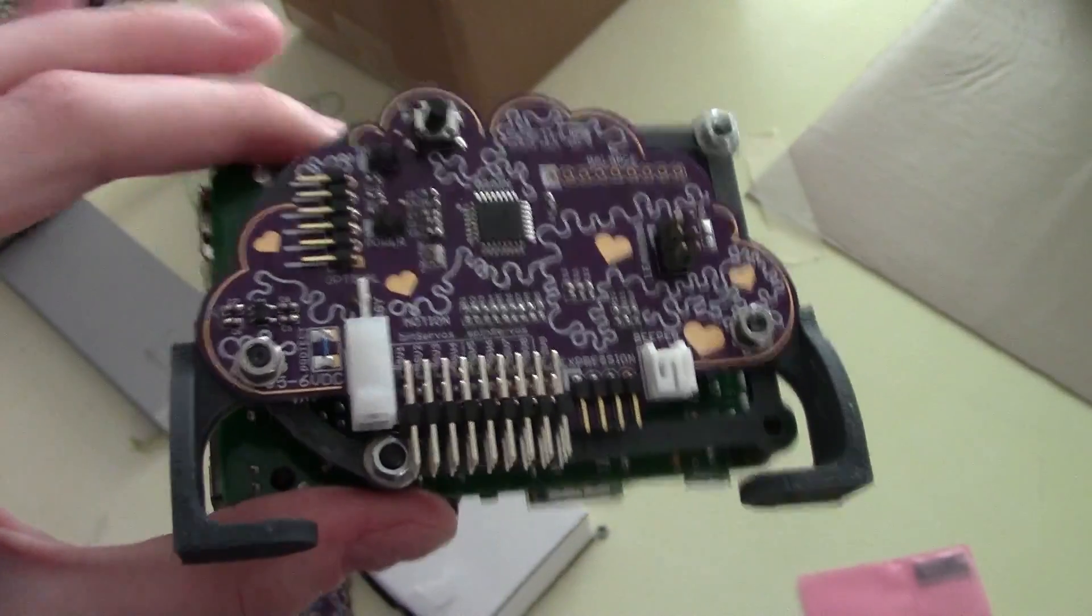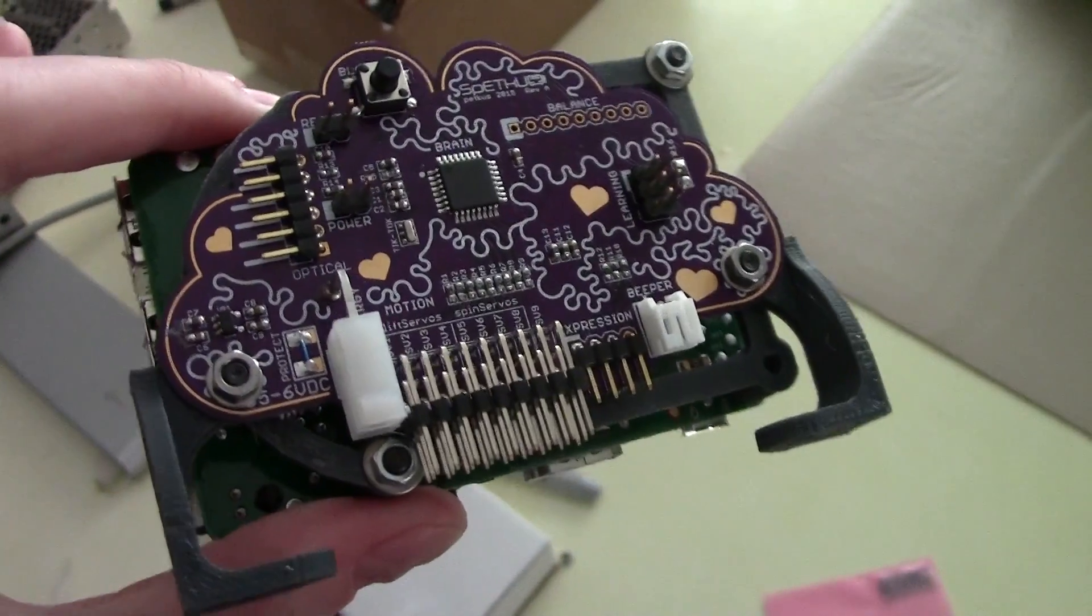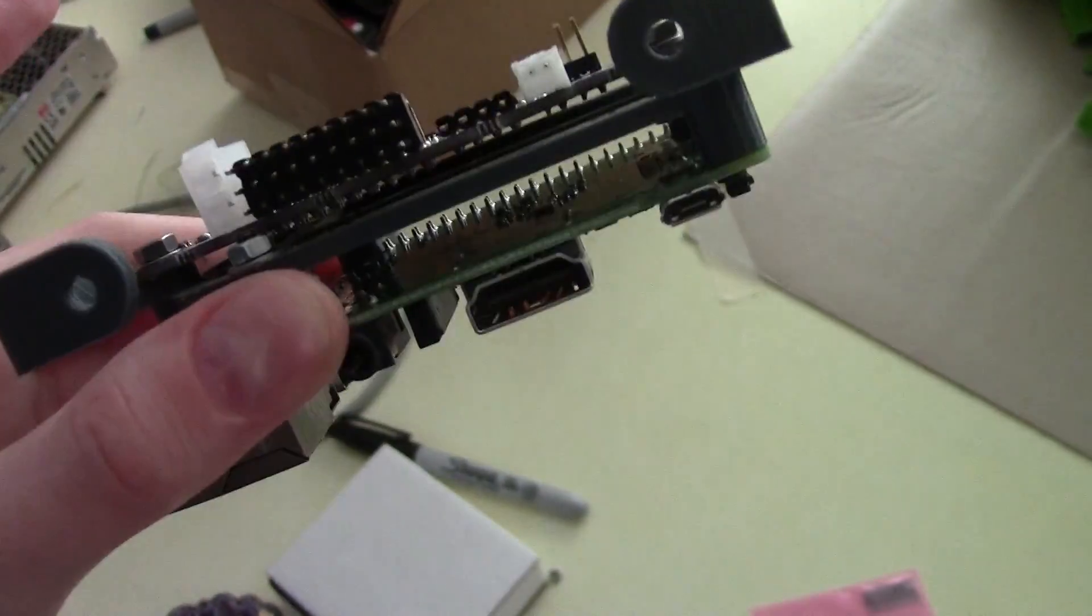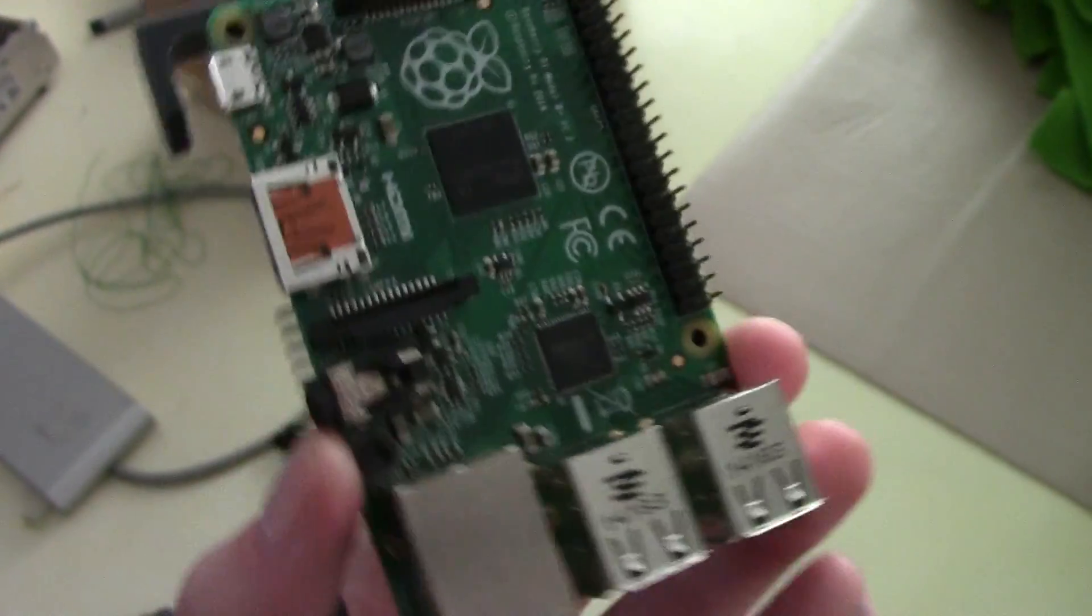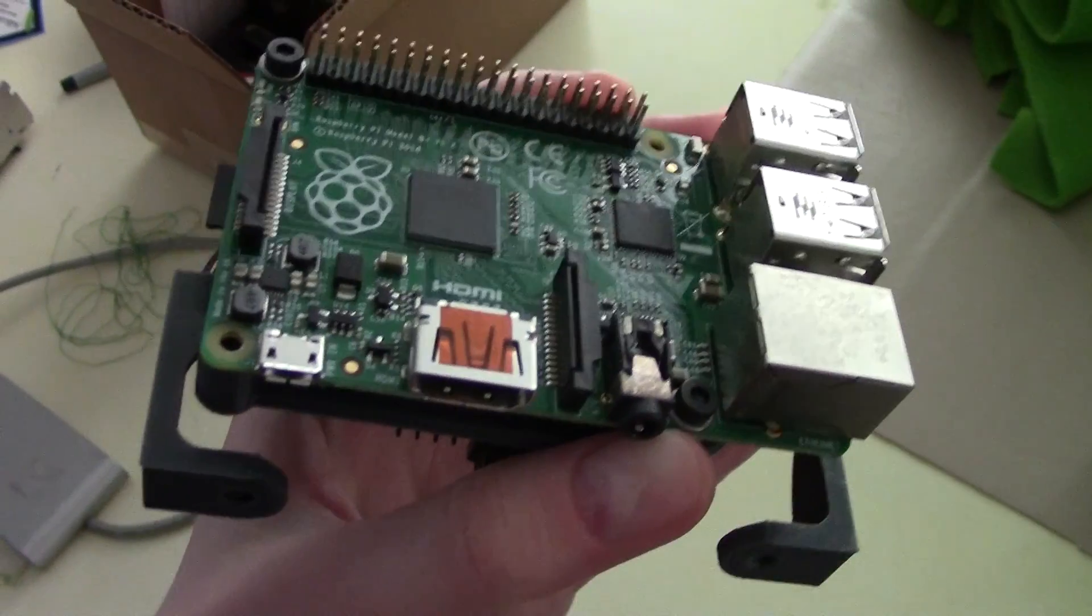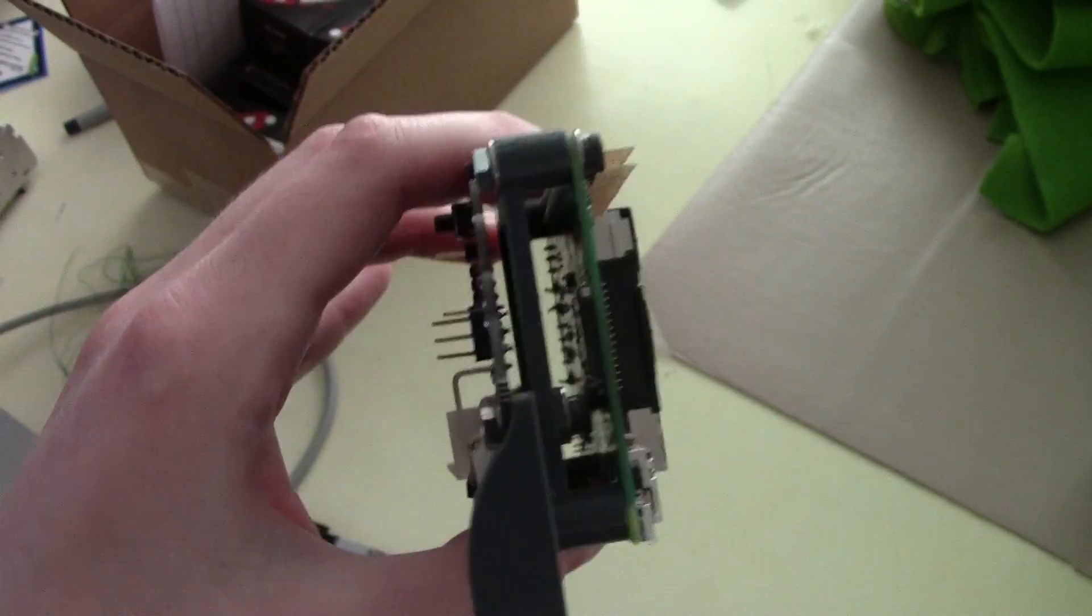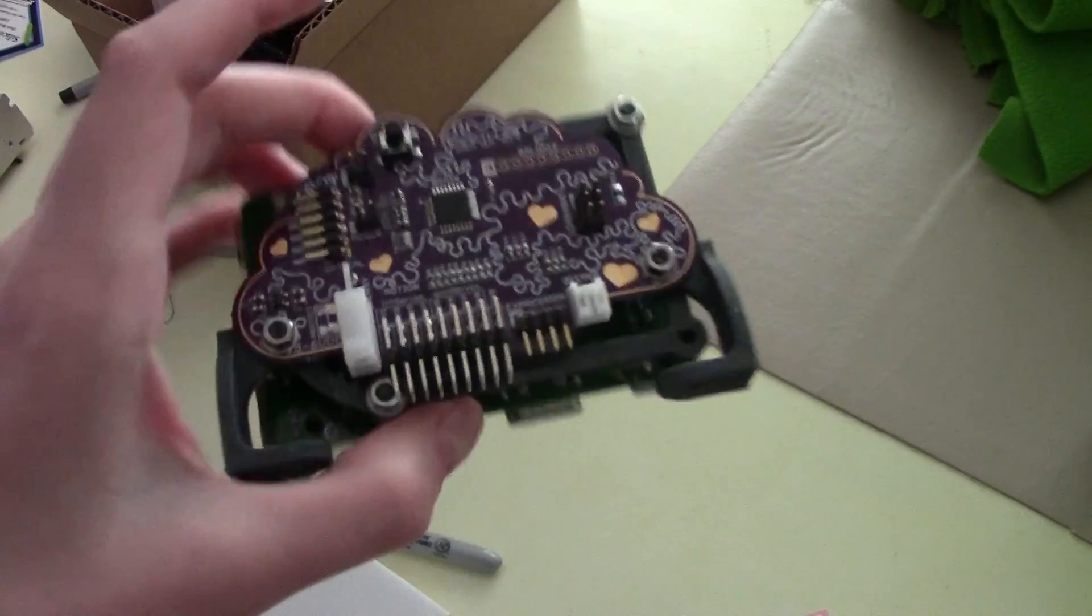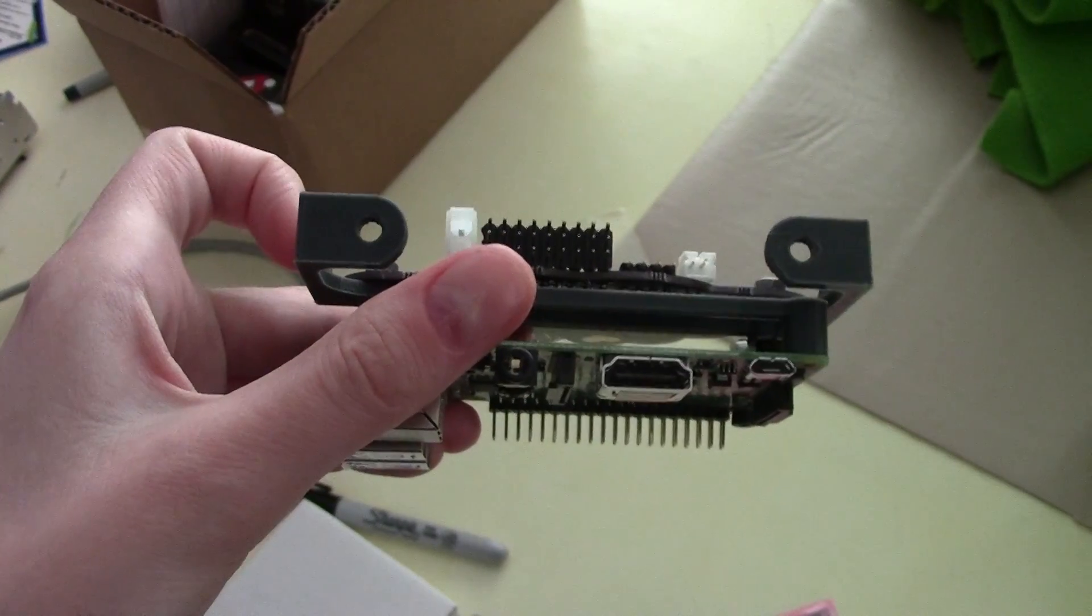So this is Noodle's brain board with all of the components soldered onto it. I also went ahead and 3D printed a bracket that connects it not only to the Raspberry Pi that's going to be supporting Noodle's visual functions with the cameras, but it also connects both of the boards to Noodle's head via these little feet that are here on the bottom with these mounting holes.